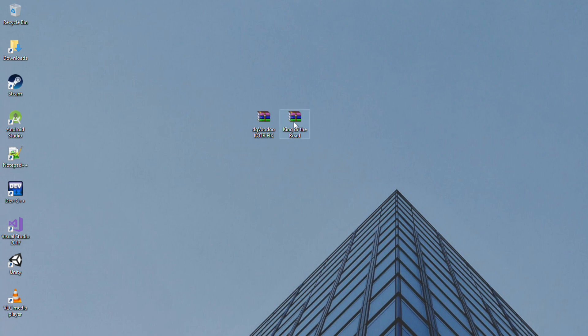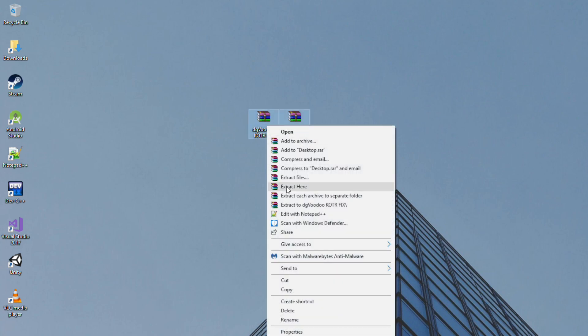First thing first, you'll need to download this DGVD fix from the link in the description below. Also you'll have a download link for King of the Road game if you haven't already downloaded it.